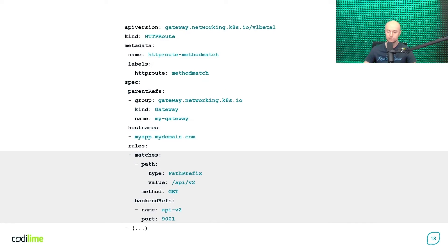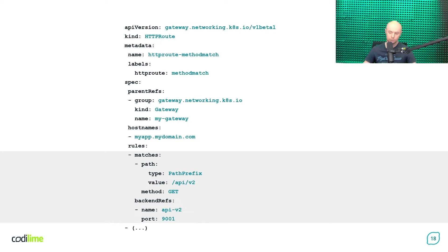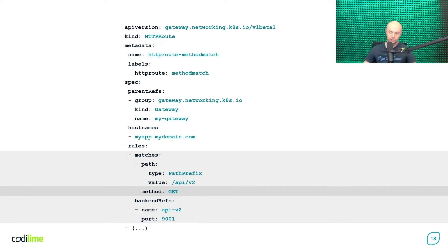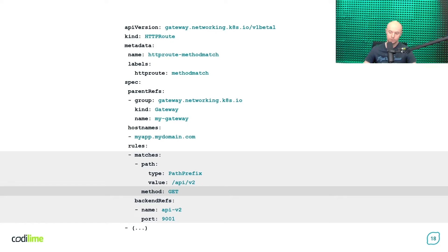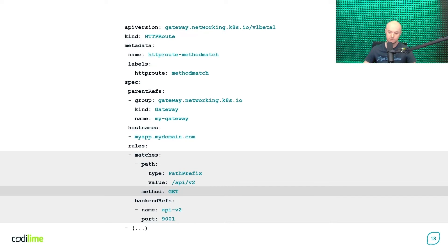And to achieve this, you need to specify which HTTP method is allowed. How to do that? Well, it is quite simple. You have to use a method field within your matching rule and set its value to GET. This means only GET requests will be forwarded to the specified backend reference, which is API-V2 service in that case. And you are done.